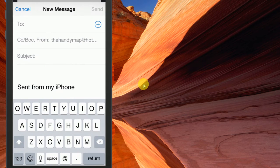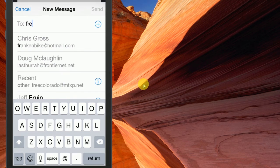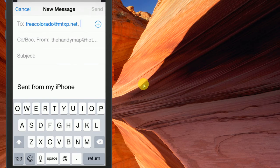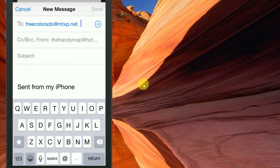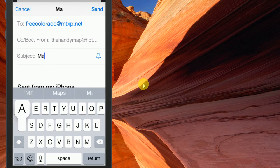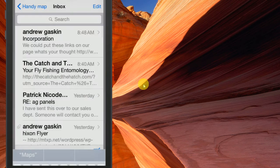In this case, we're going to use a free one that we have called FreeColorado at MTXP.net. I'm going to start to type it. Since I've already used it before, it's going to be in my recent, so I'm going to select that — you would probably have to type it out in full. In the subject line, you're going to select Maps and then Send.